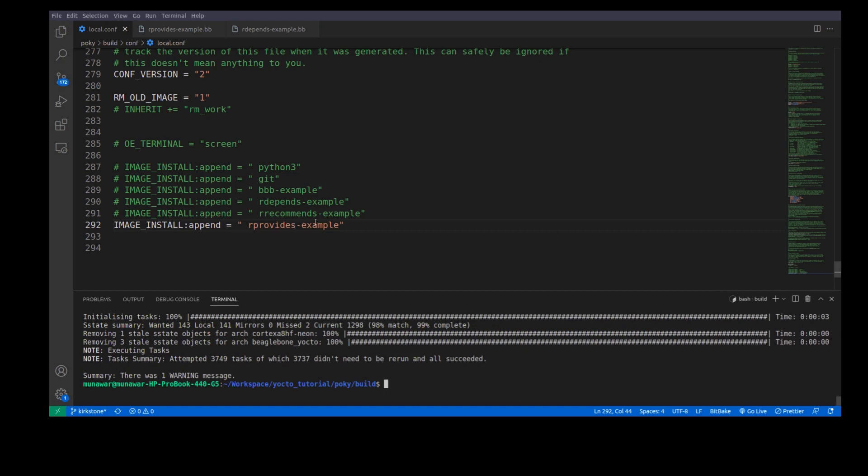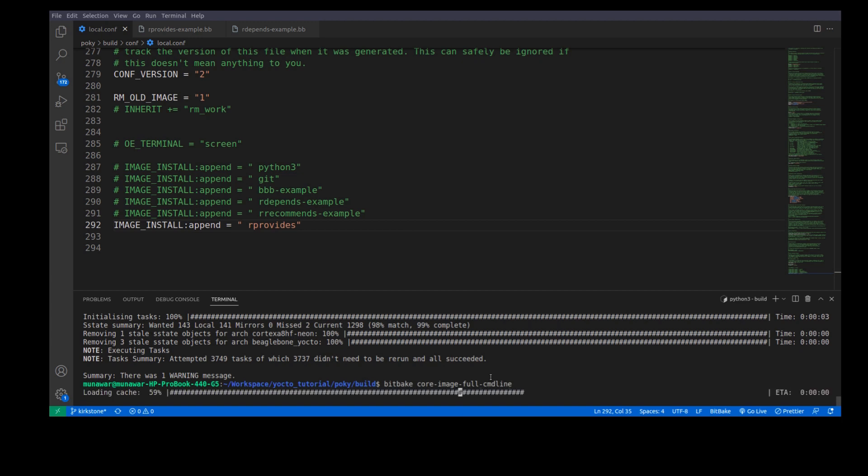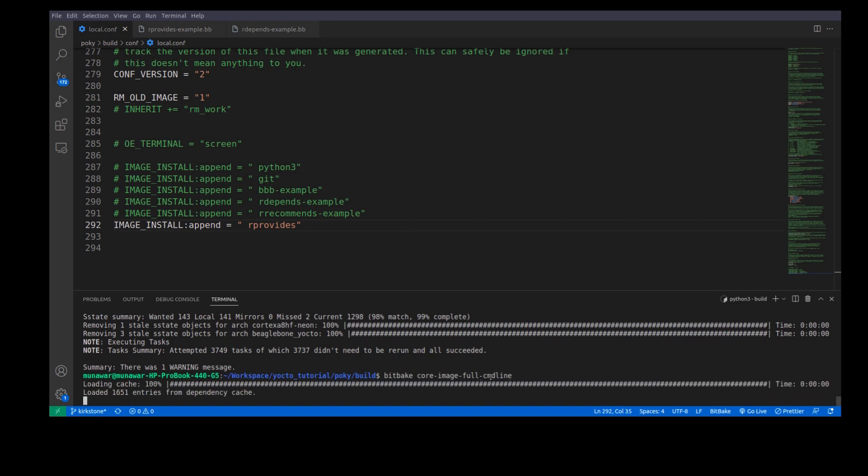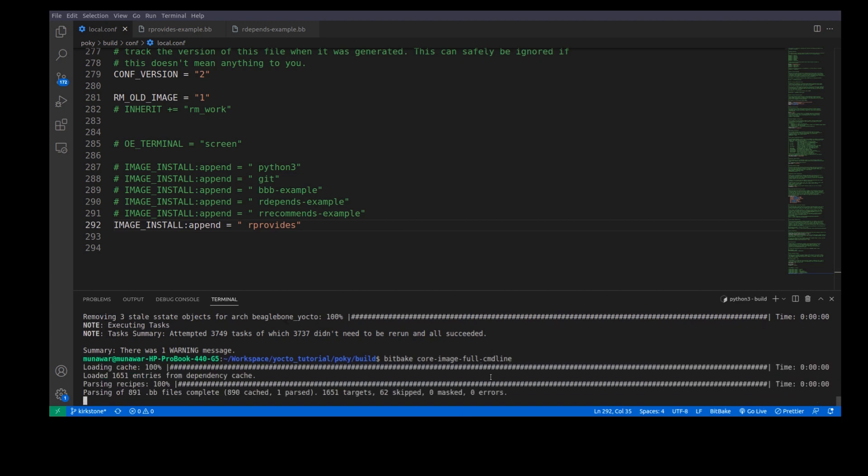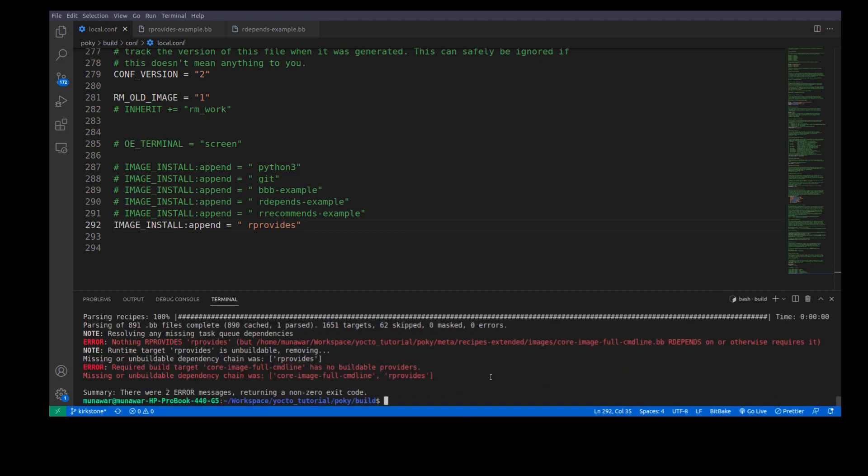let us just write here rProvides and let us build it once again. So, as you can see here an error has occurred. It says nothing rProvides rProvides. It means this recipe does not exist.